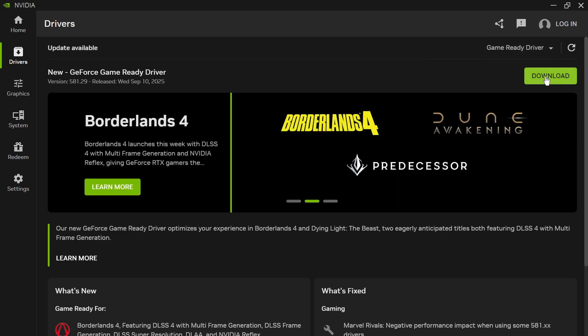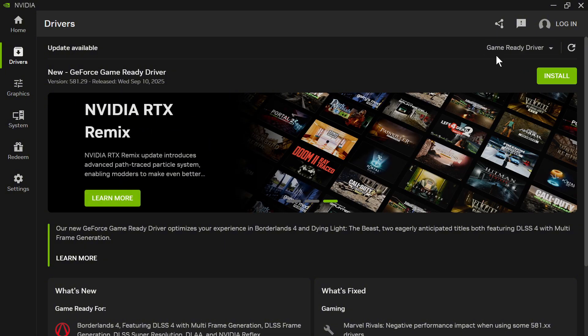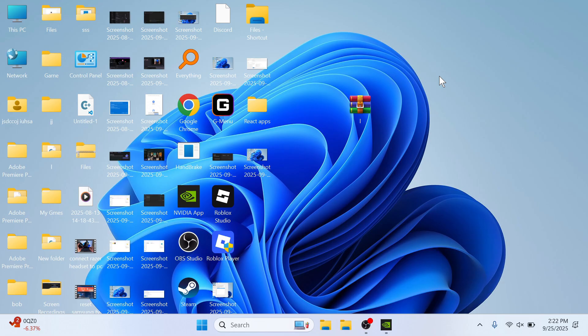Once you've done that, download the latest driver by clicking the Download link. Once it's finished downloading, click the green Install button to install this to your computer.